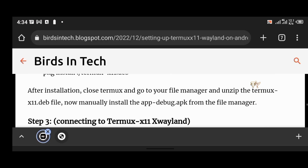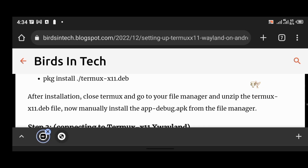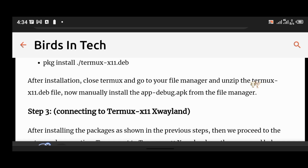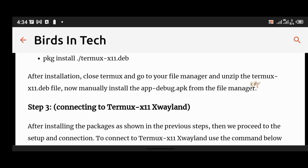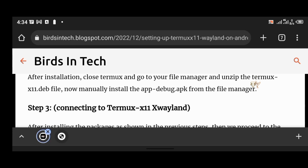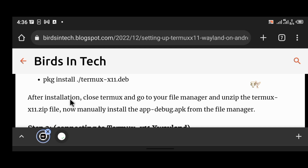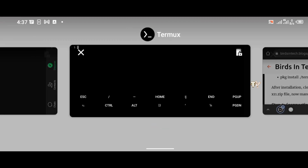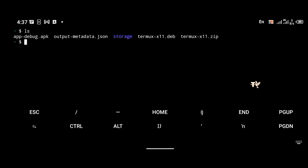The next step is connecting to Termux-X11. After installation, close Termux, go to your file manager, unzip the termux-x11.deb file, and manually install the app-debug.apk from the file manager. I'm going to show you a different, easier method in this video using Termux directly. If I type ls you can see the app-debug.apk file is right there.